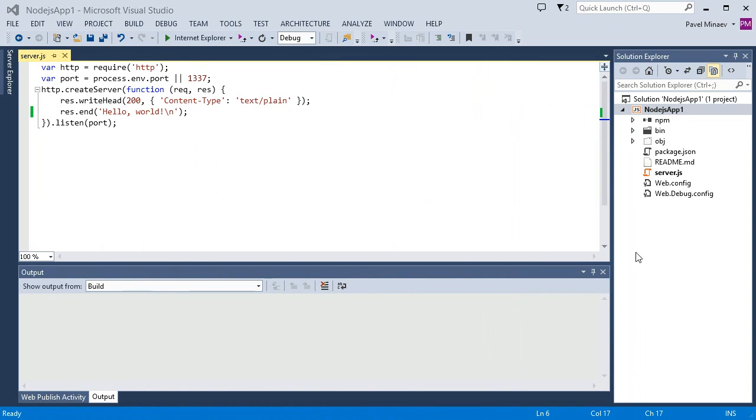We'll start with a fresh project newly created from a blank Windows Azure Node.js application template. Before we can do anything else with it, let's publish it to our Azure website that I have prepared for this purpose.